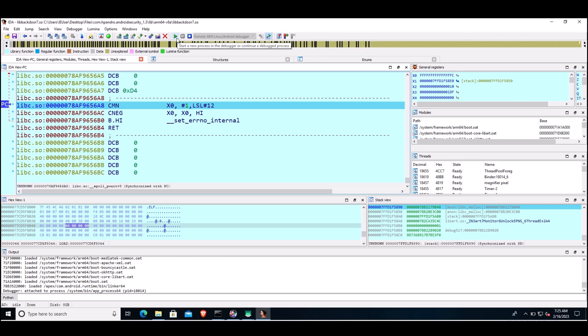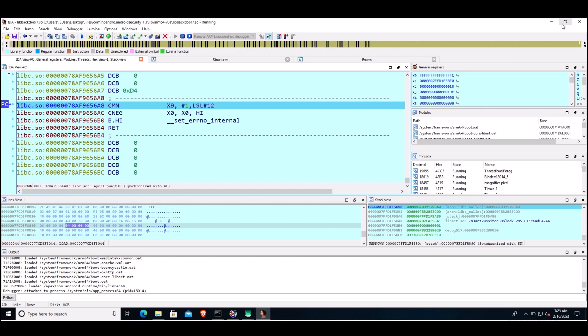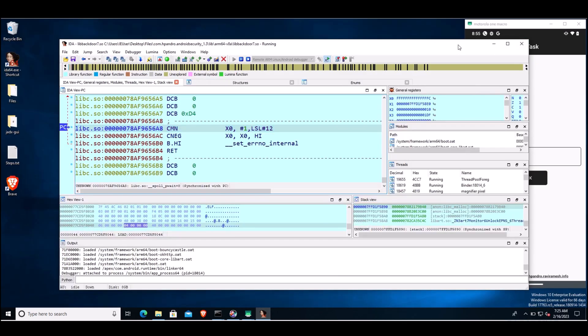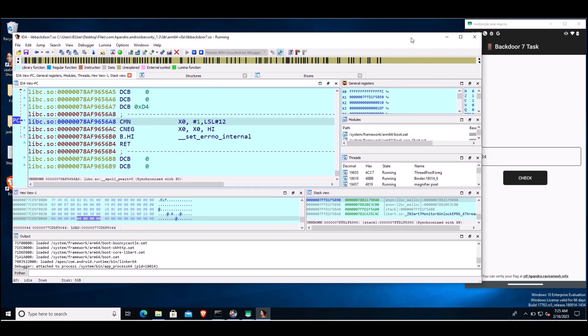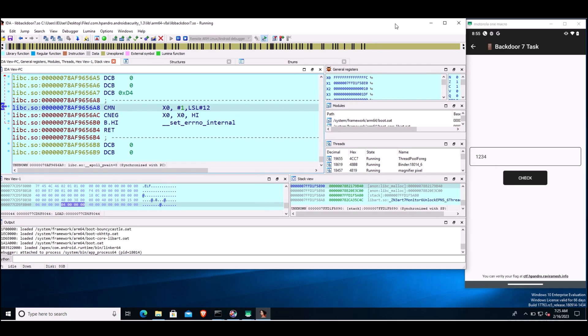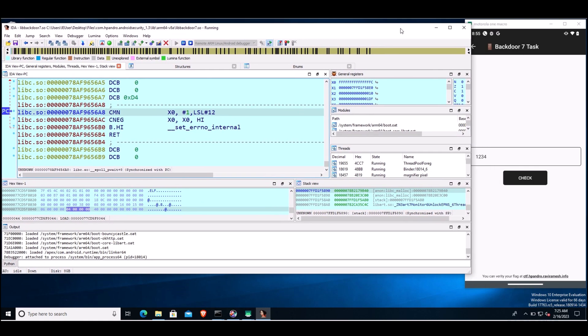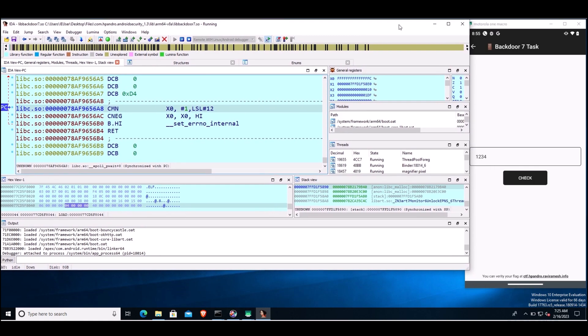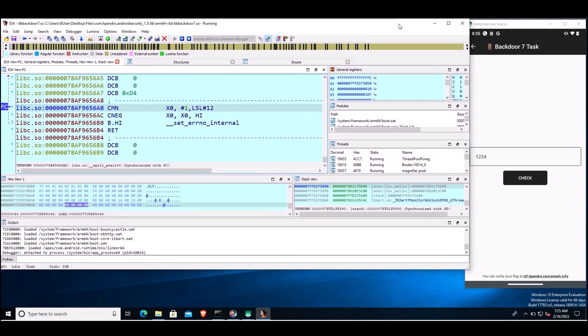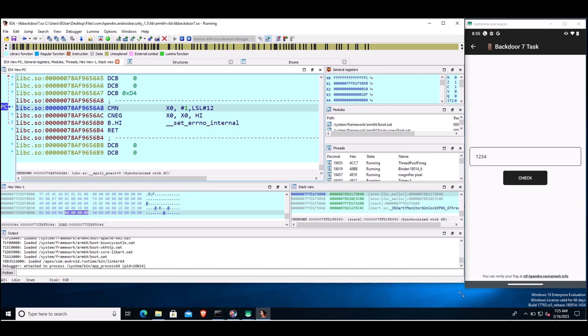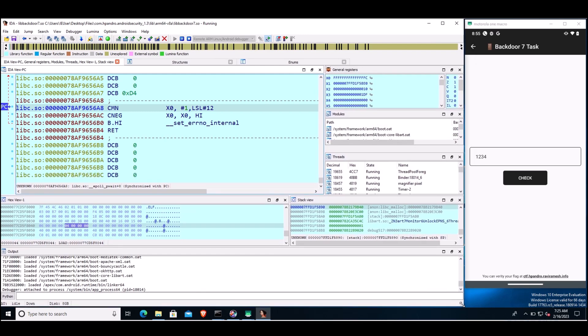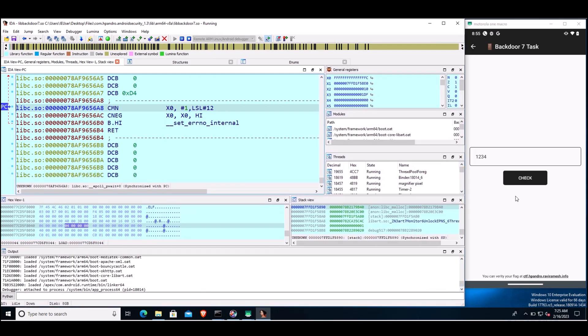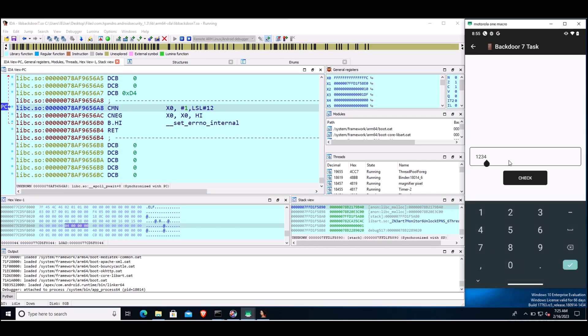What we'll do, we will resume the execution so that we can enter the pin and further try to debug. We'll click on this green button to resume the execution of the app. I will resize IDA so that we can simultaneously see the application execution. Now we can see the application execution is now resumed. Let's try to enter this pin 1234. As soon as we click on check, our breakpoint should hit here. Let's click on check.